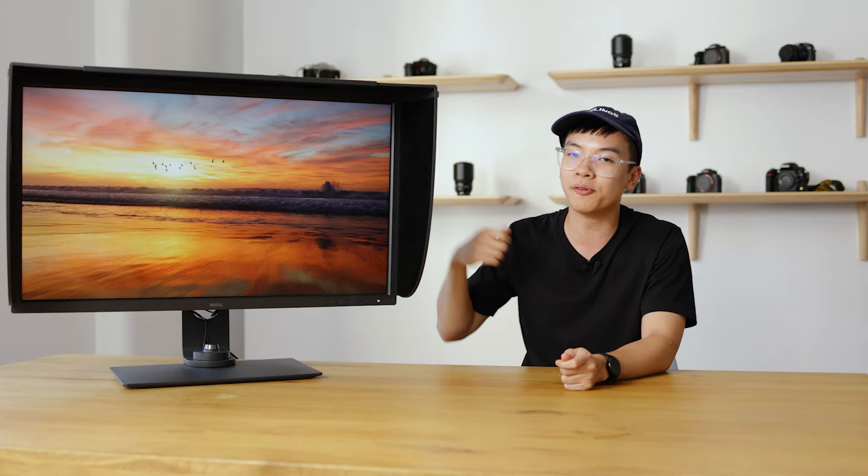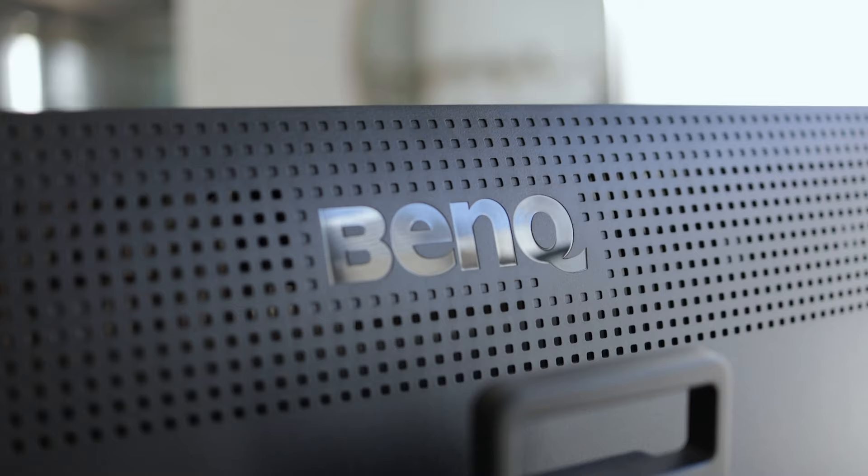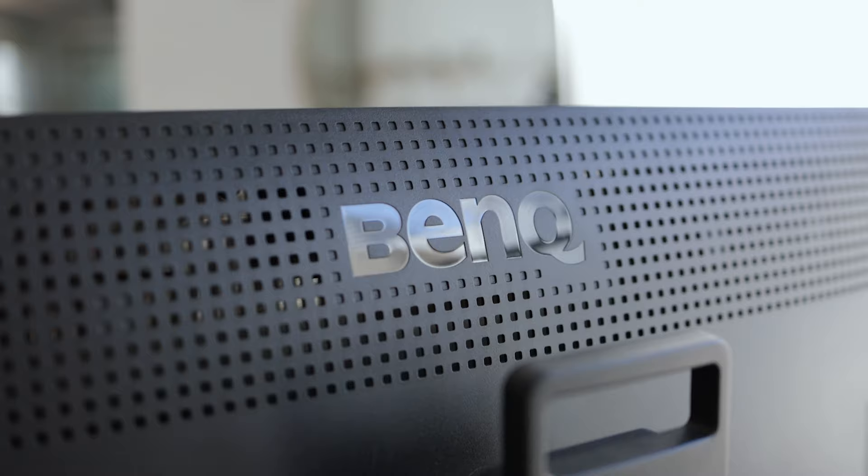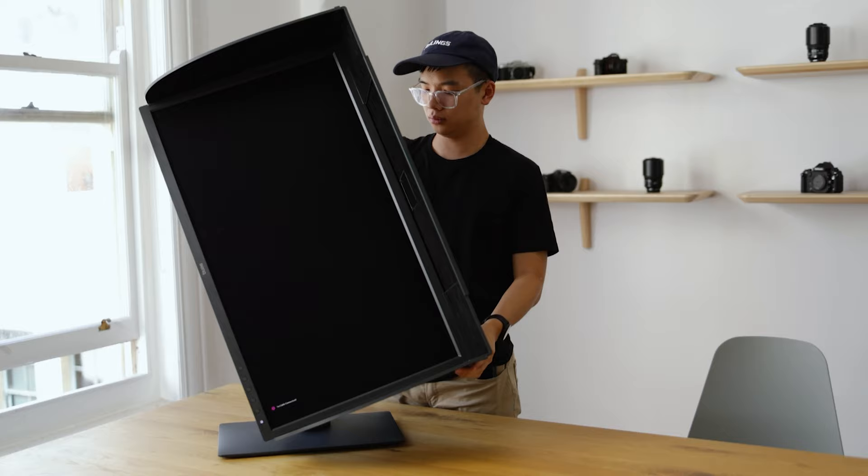As expected from BenQ monitors, the build quality is fantastic. It feels quite premium, and even the swivel mount at the back sits flush on the inside and it's made pretty strong, so you're not going to be too scared of snapping your screen off the stand.